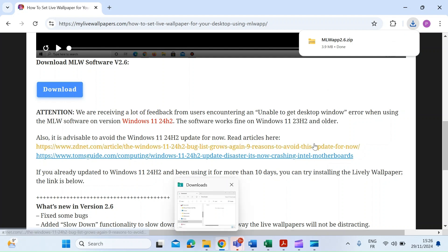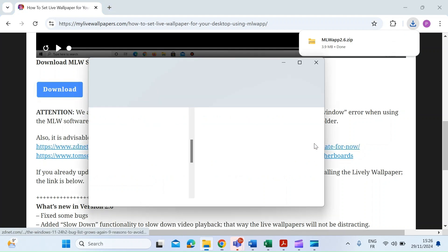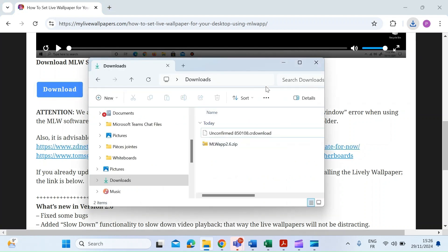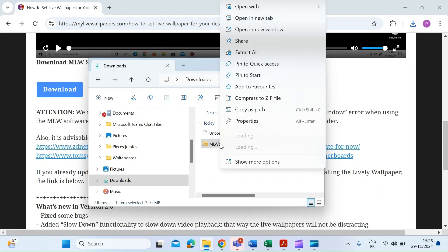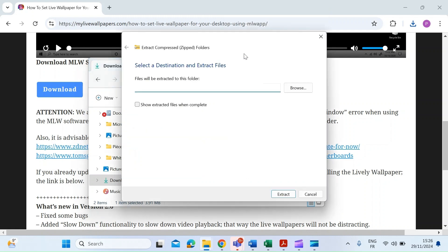Head to the downloads folder and you can see there is a zip file. We want to extract that, so just right-click. I'm on Windows 11, but the process is the same for Windows 10 and 11. Just click 'Extract All'.